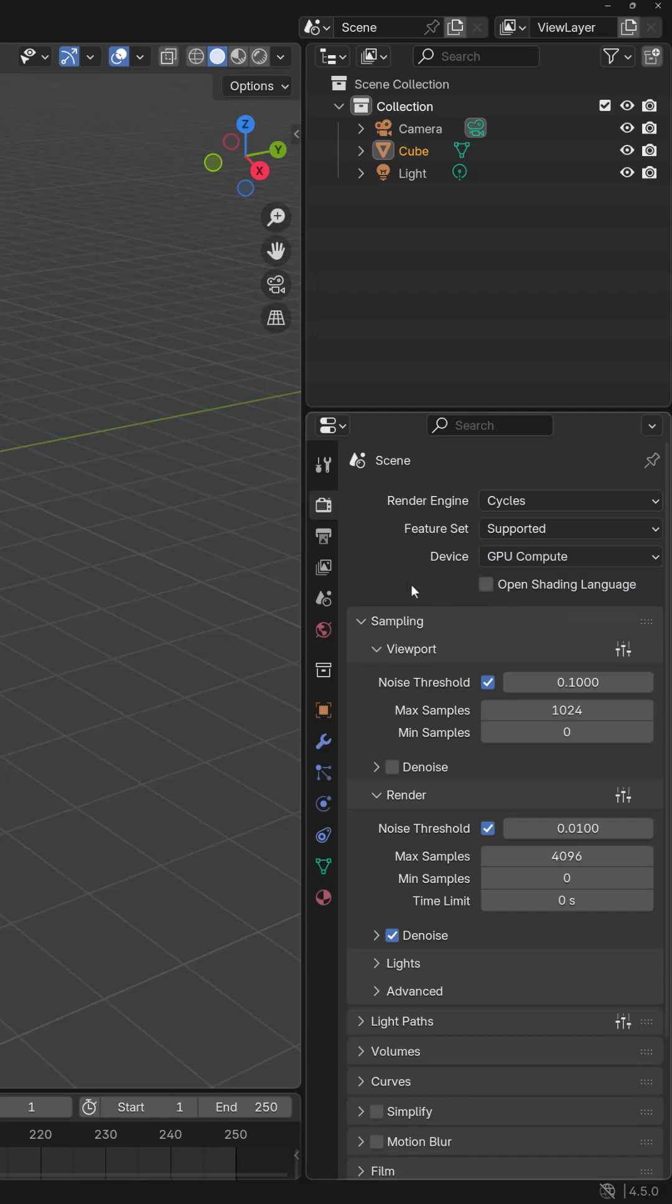From this point on, whenever I render an image in my scene, I will be using my graphics card and not my CPU.